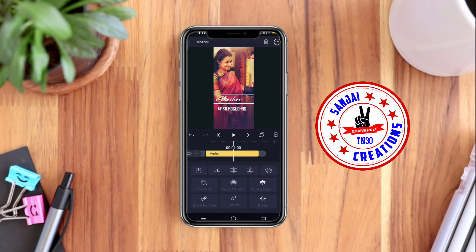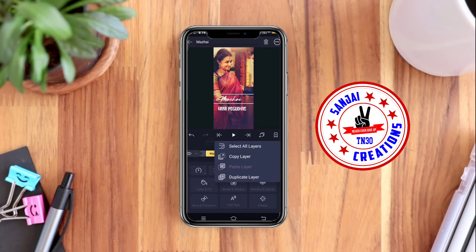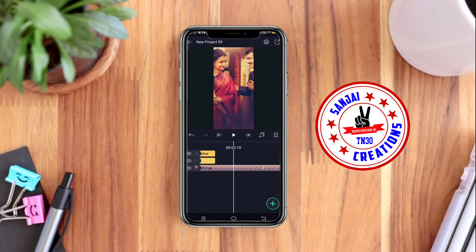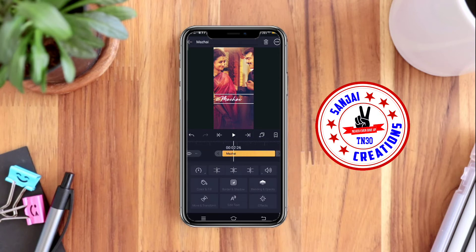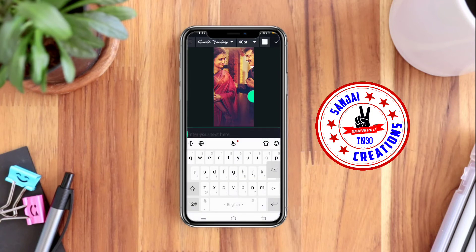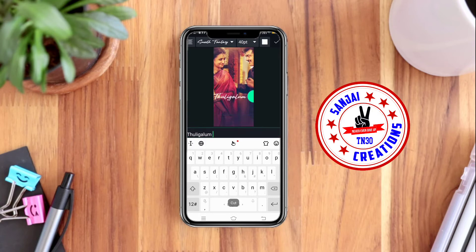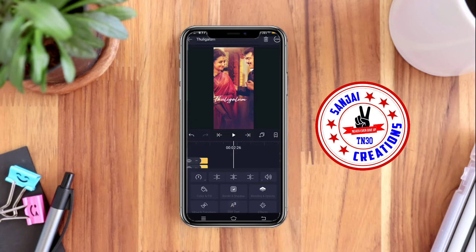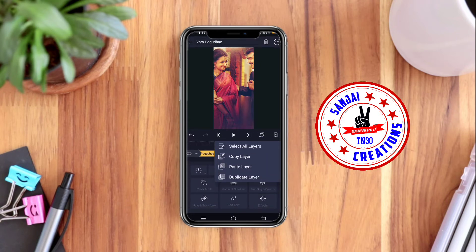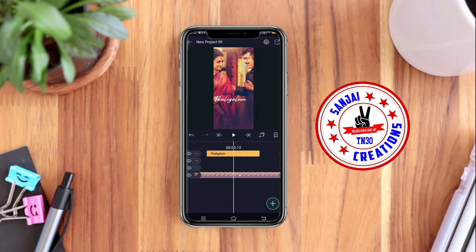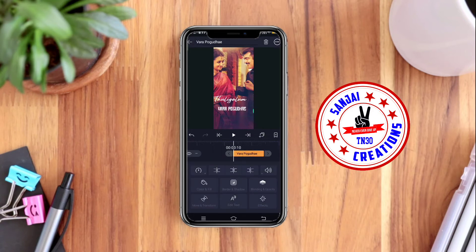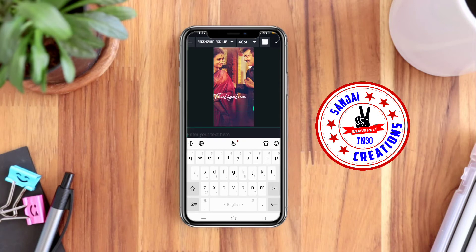If you click the layer button, you can change the layer. You can click copy layer, then paste the text. You can change the address. Let's change the letters and paste the letters.